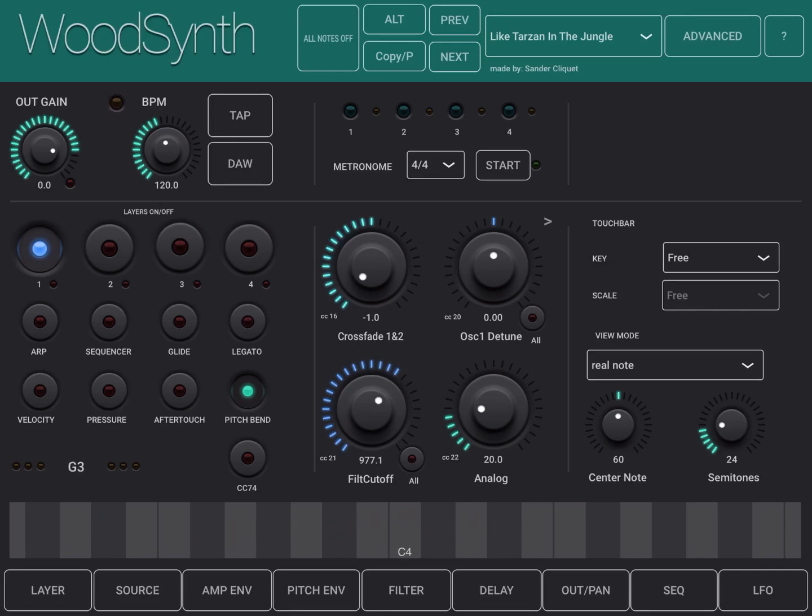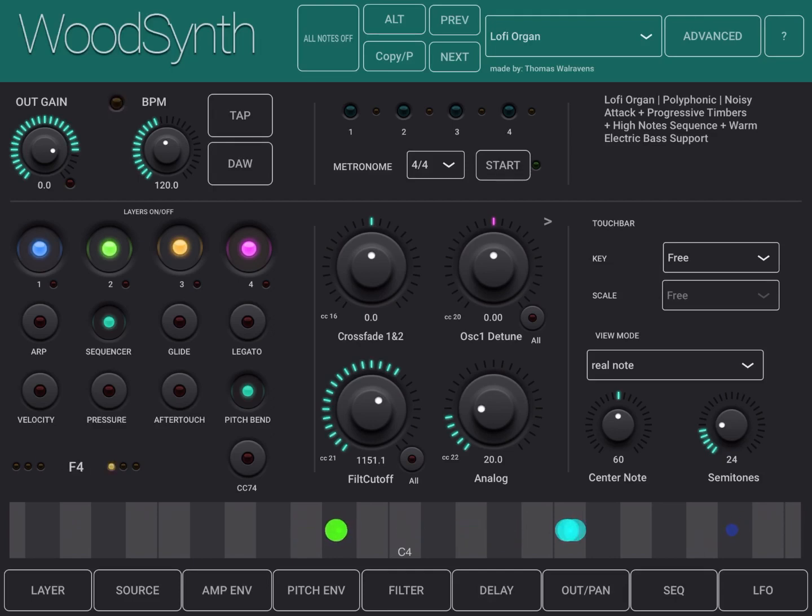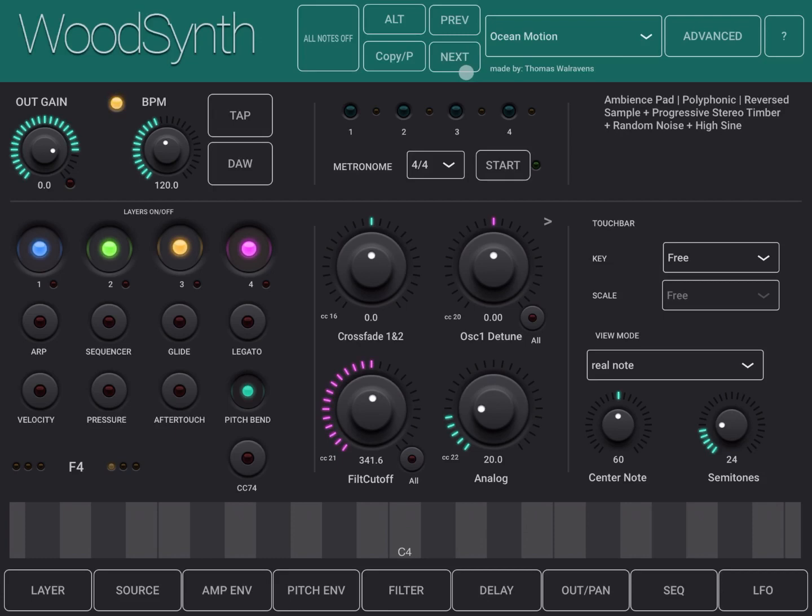Let's try this one. Okay interesting. Let's go to the next one, Lofi Organ. Okay, in the next one, Ocean Motion.